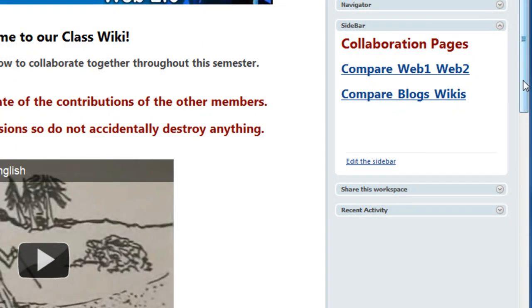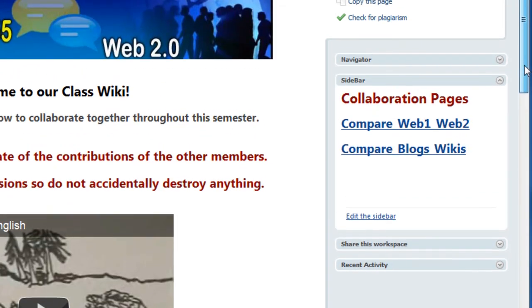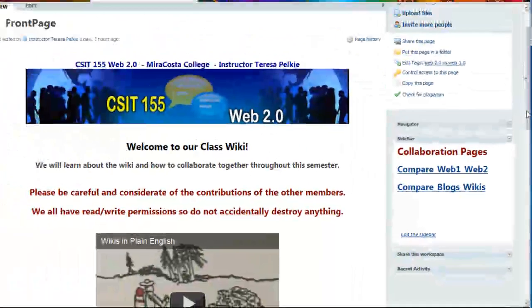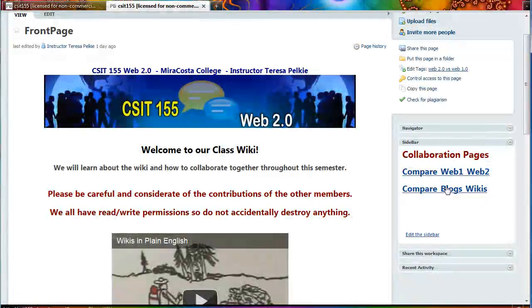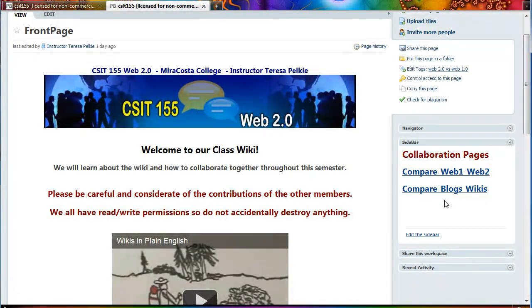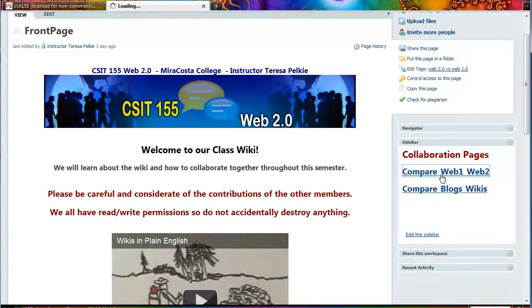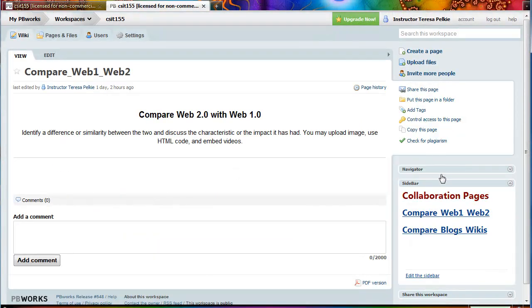So let's take a look at how we collaborate on this wiki. For your first assignment, there are two wiki pages. You have your choice of collaborating. I will use the first one as an example. So I click on the page.